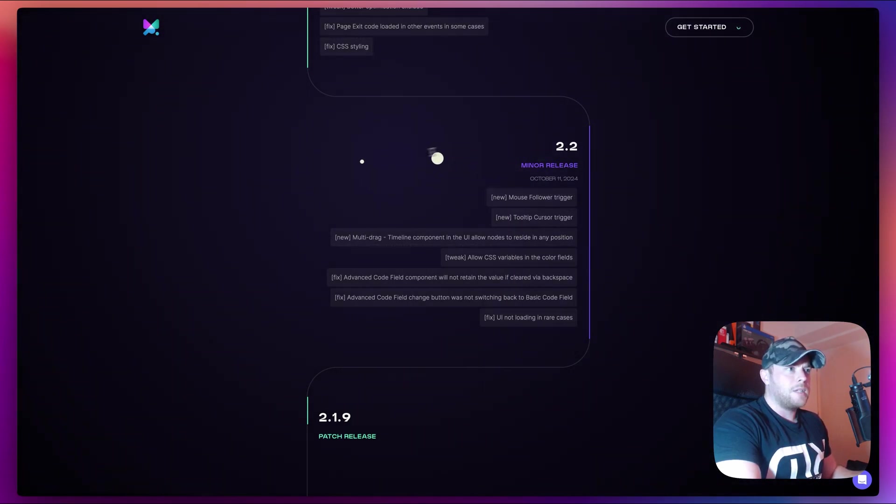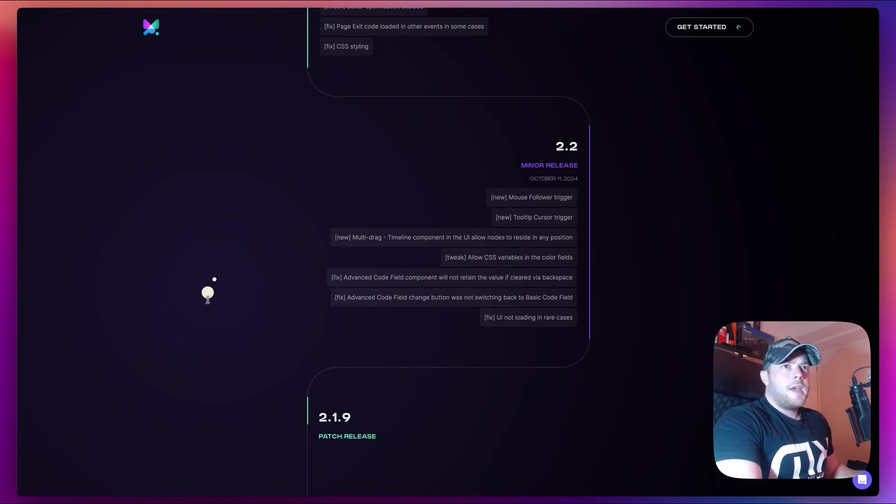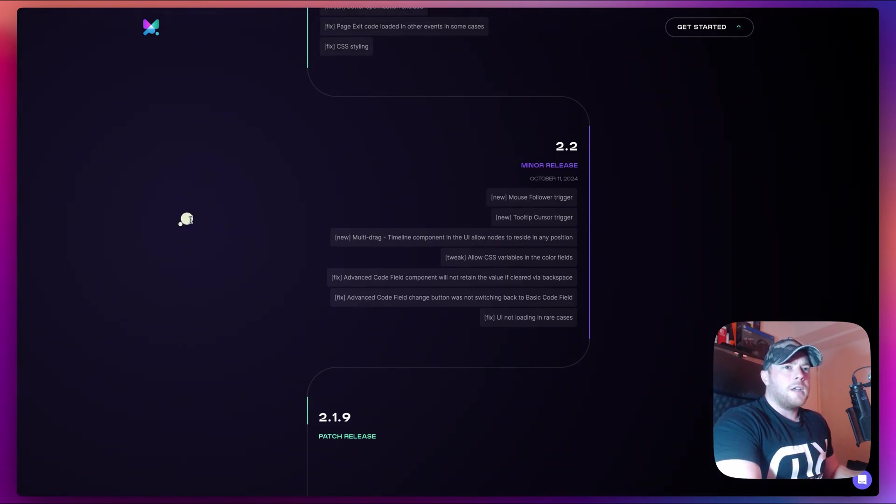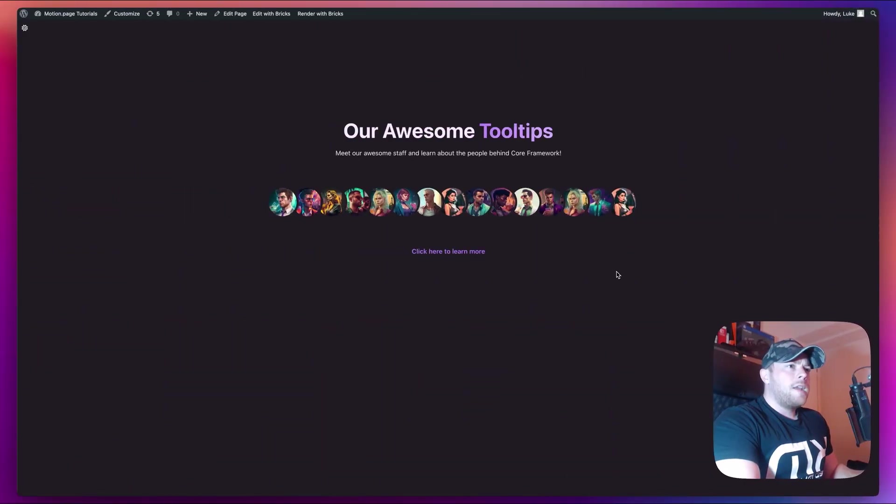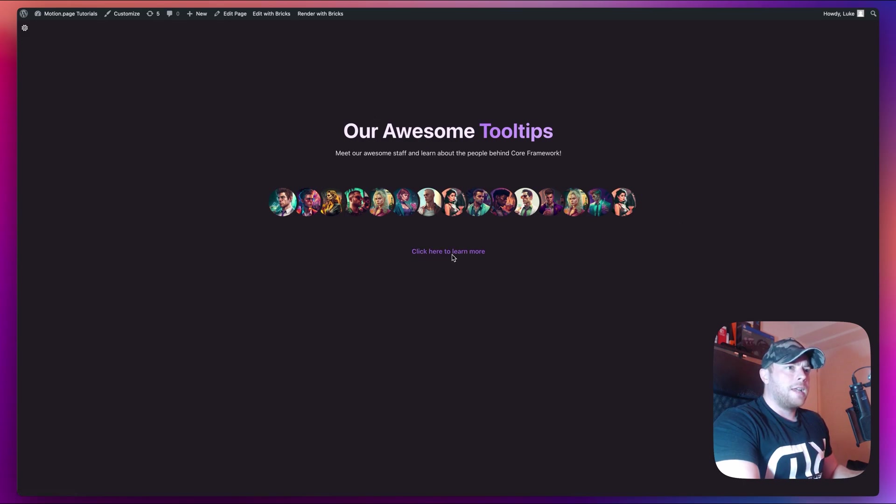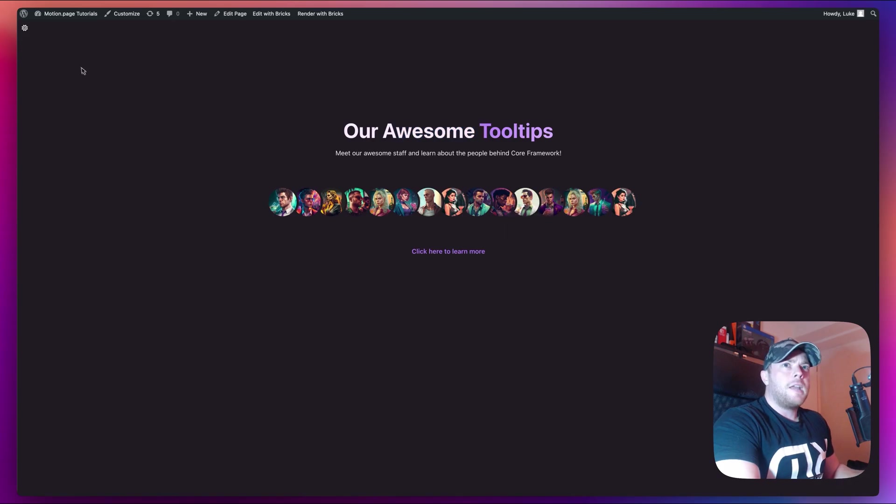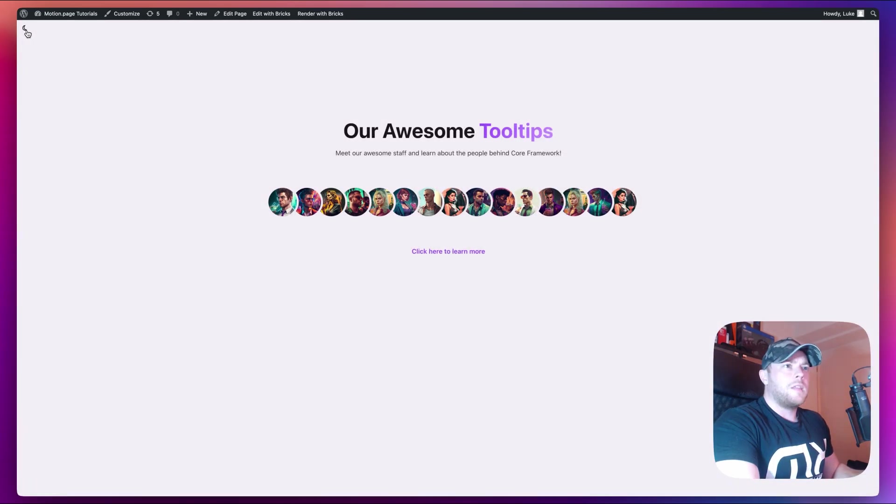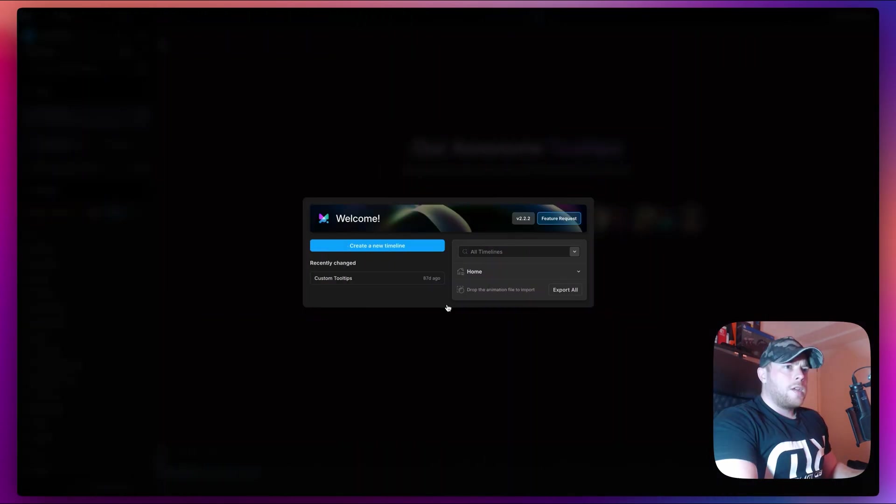Let's go ahead and create this cursor in Motion Page. I've just gone ahead and created a simple page here. We have a link, some images just so that we can see how the cursor reacts to all the elements on the page, and I've also added the theme toggle here as well. I'm going to go ahead and open up this page within Motion Page.